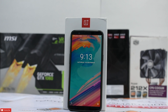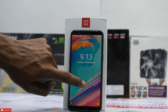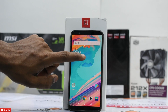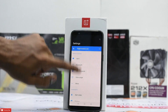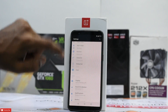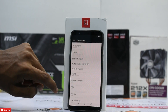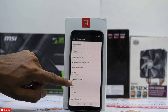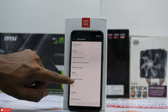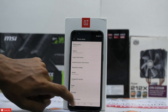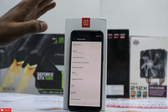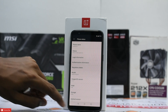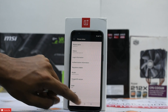Looks like we have booted up. Let's check the software version — that's 4.7.2. Since we are on flight mode, it is not prompting us to update, so let's enable the Star Wars theme first.